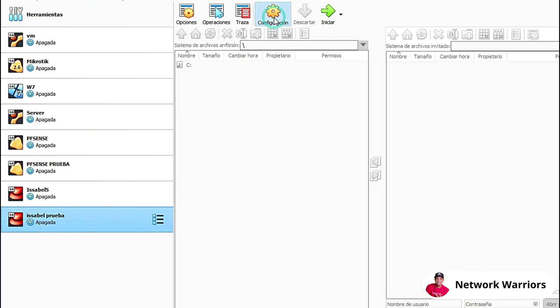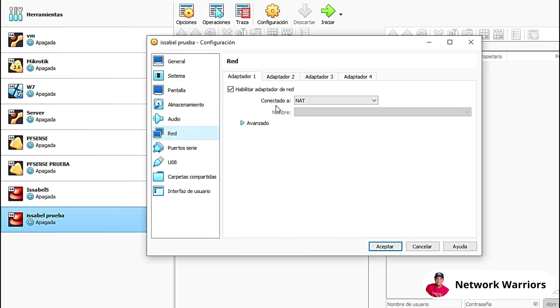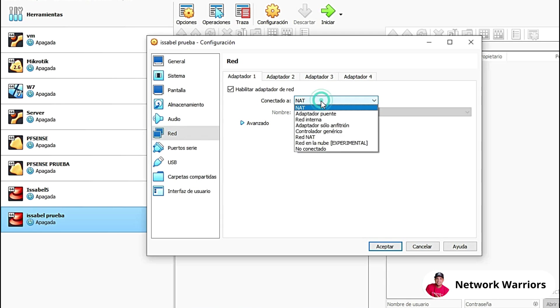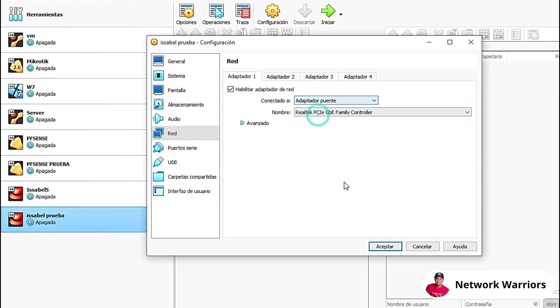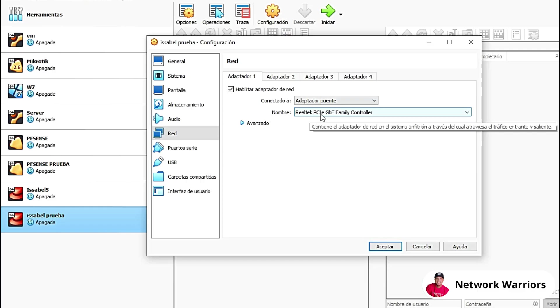The only configuration we're going to do is at the network level. Let's go here to Network. We're going to change the adapter to a bridge adapter. You should automatically see your network adapter here. If you're connected via Wi-Fi, you should see the Wi-Fi adapter here. Or if you're connected via cable, your Ethernet or Internet adapter.